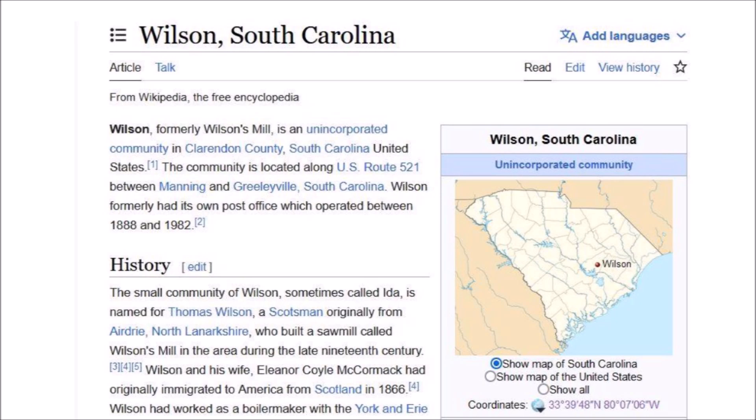The community turned to agriculture, with tobacco being the most profitable crop. Today, farming continues to be Wilson's main activity. Wilson's post office, which started operation in 1888, was officially closed in 1982. The boom and bust of Wilson is an example of what happens from non-sustainable exploitation of renewable natural resources.